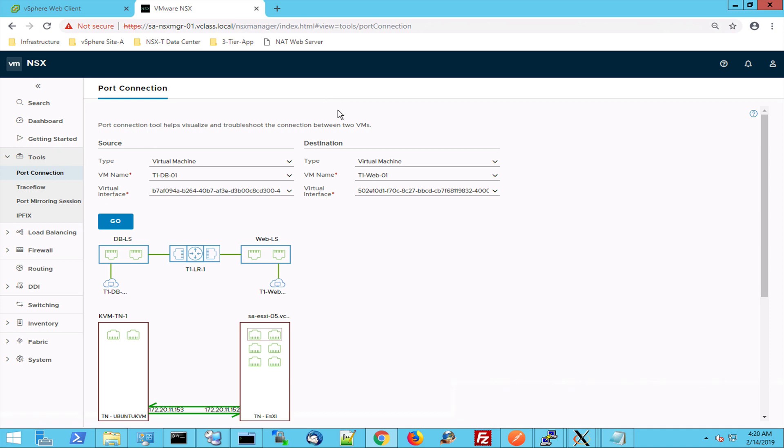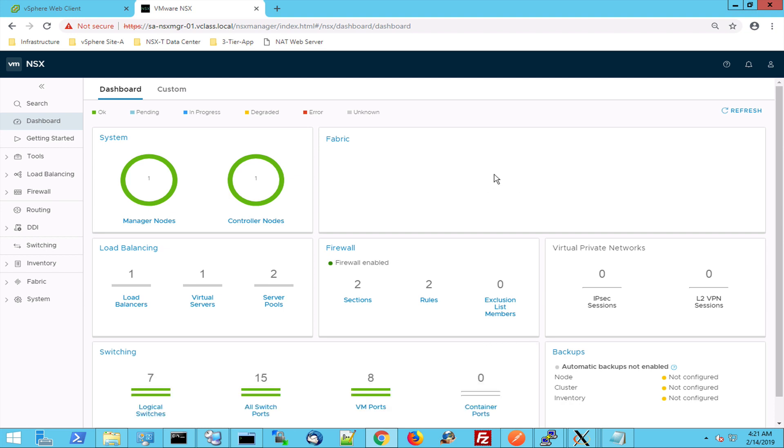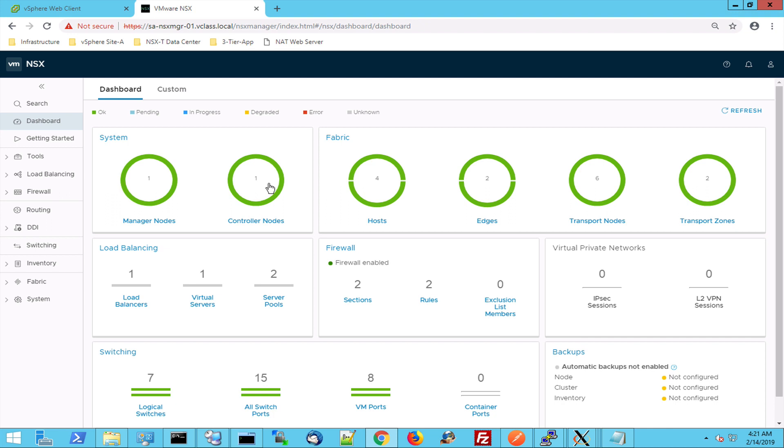So in the NSX-T manager I have a dashboard and this dashboard allows me to see if everything is up and running. So the system, the NSX manager is up and running. We have one controller node active. We have four hosts in the fabric, two edges, six transport nodes and two transport zones.